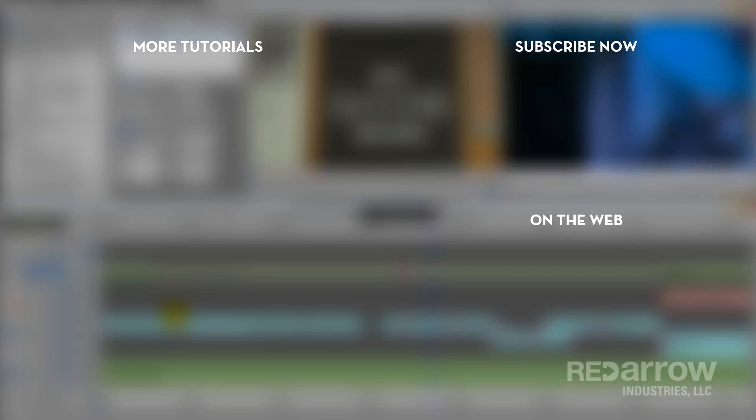Thank you guys so much for watching. If you have any questions or there are other tutorials you'd like us to do, leave a comment below. And if you're feeling especially generous today, hit that subscribe button. You can also go to our Facebook page at Red Arrow Industries or to our website at redarrowindustries.com.